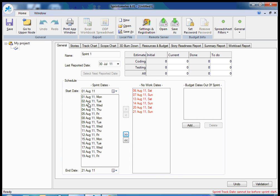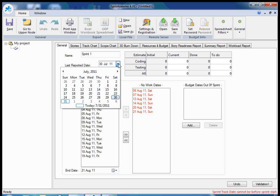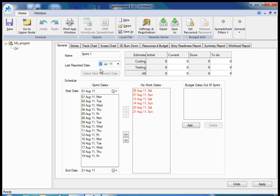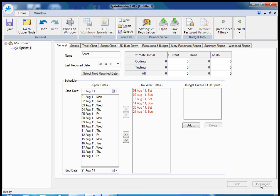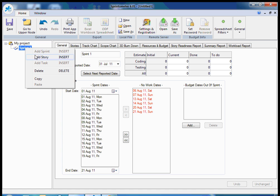Now the schedule of the sprint is defined and I should select last reported date to the first day before my sprint. This parameter is very important because it defines which column is the last one for time tracking. The application should know what's the current date for time reporting.